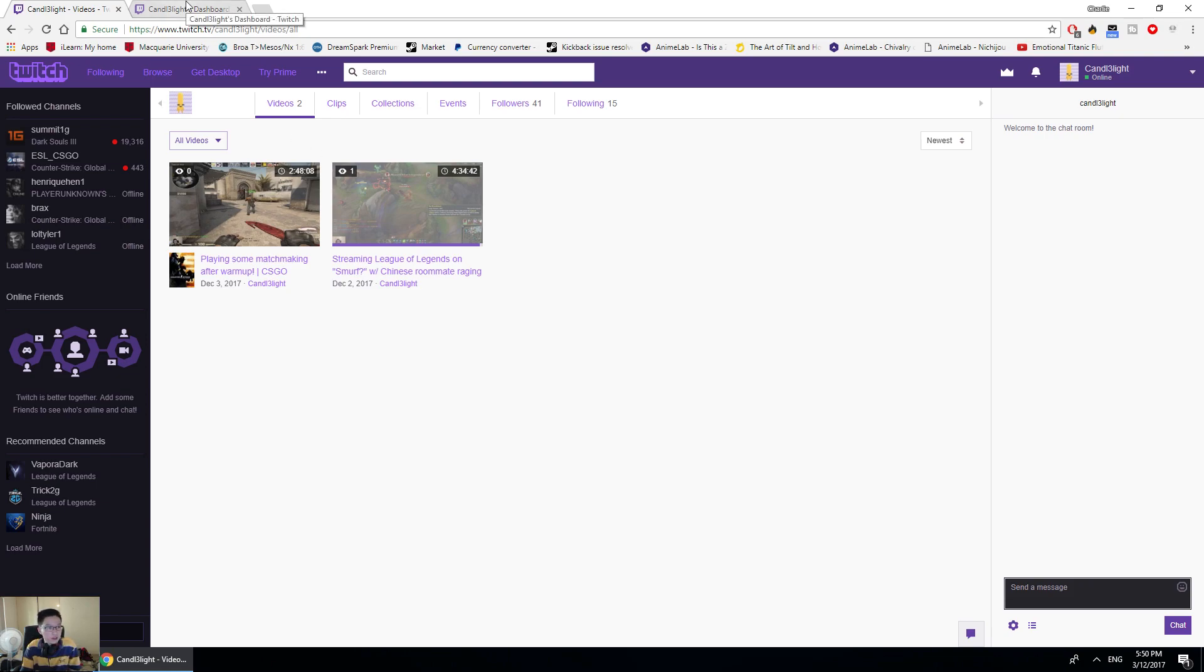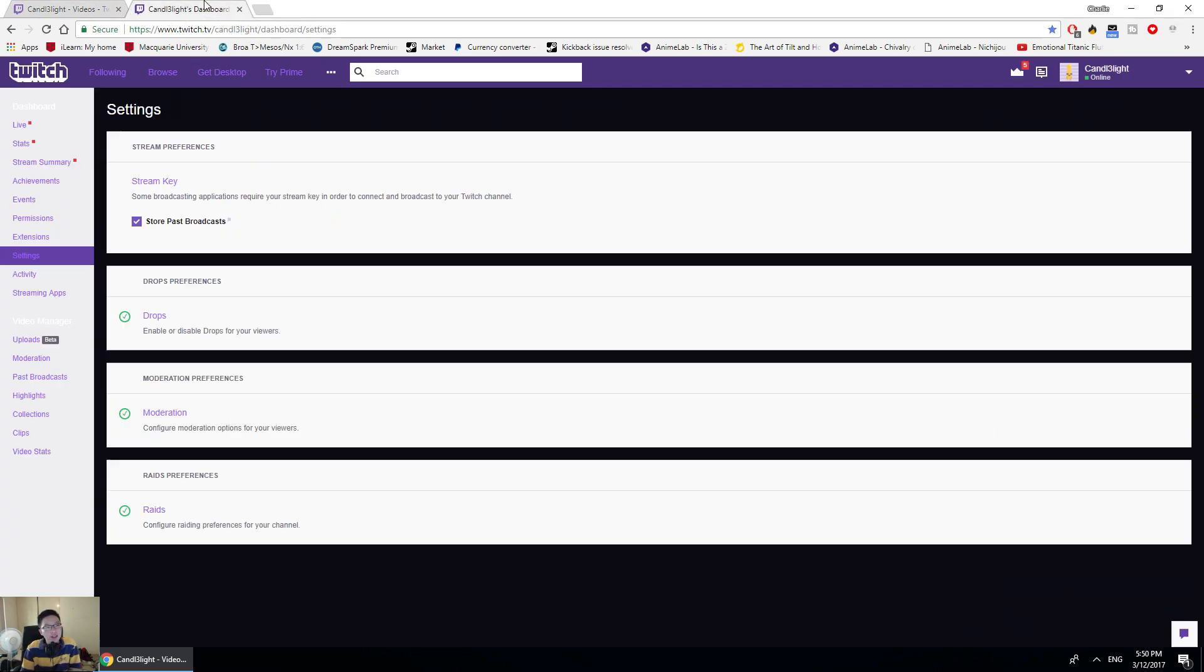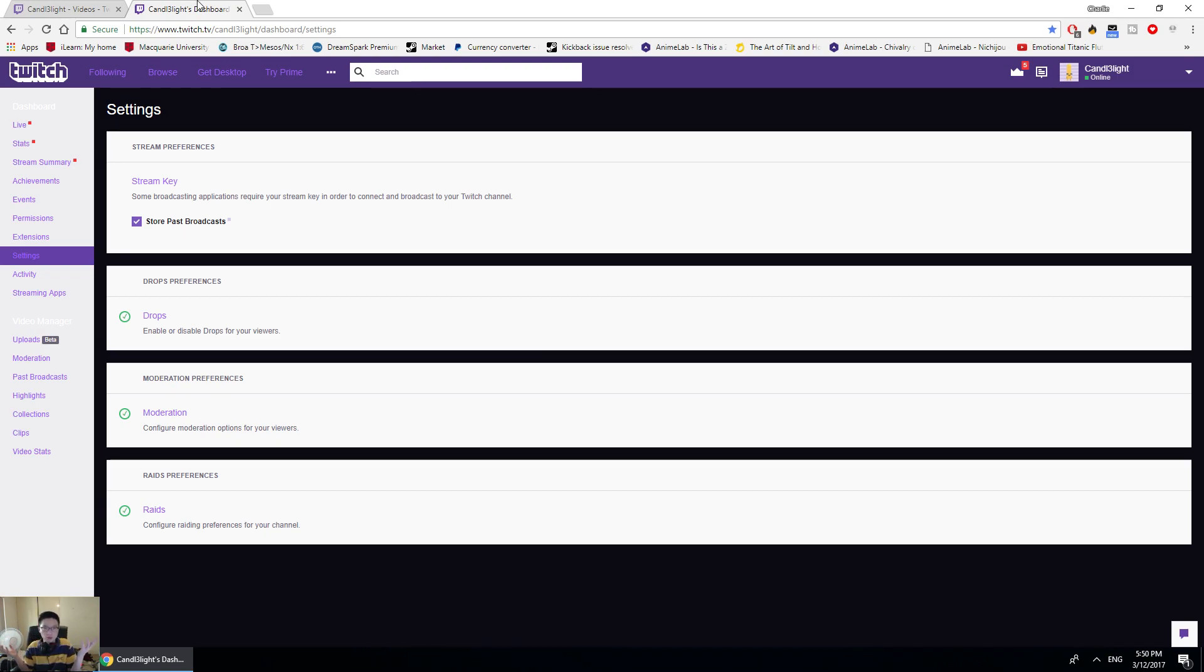Yeah, if you want to watch some of my streams, you can feel free to come watch my streams on Twitch.tv/Candlelight with a 3. Anyways guys, hope you enjoyed. See you in the next video. Hopefully uploading some videos in the future. Next video, goodbye!